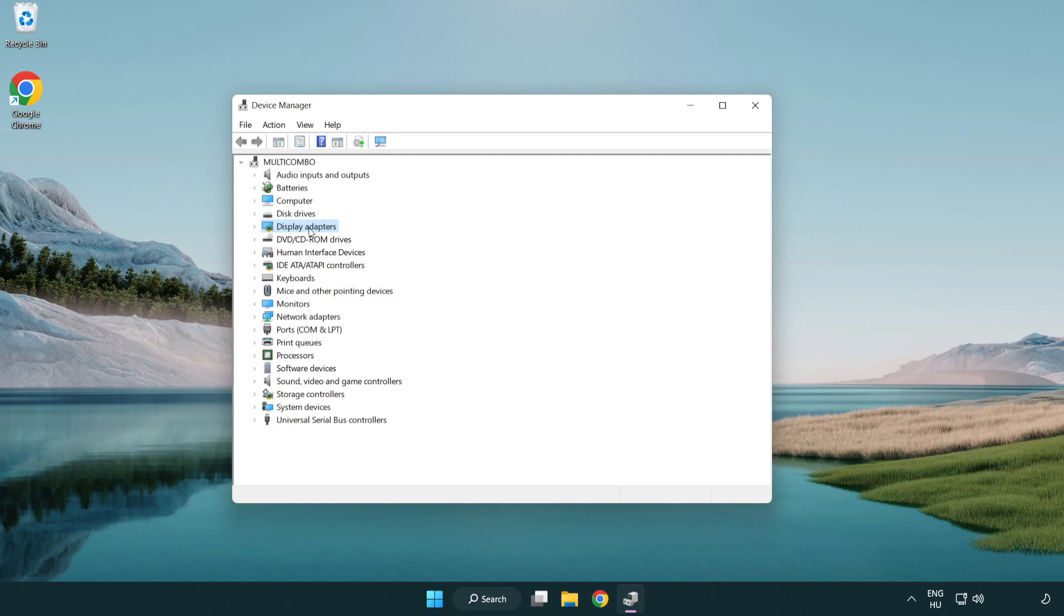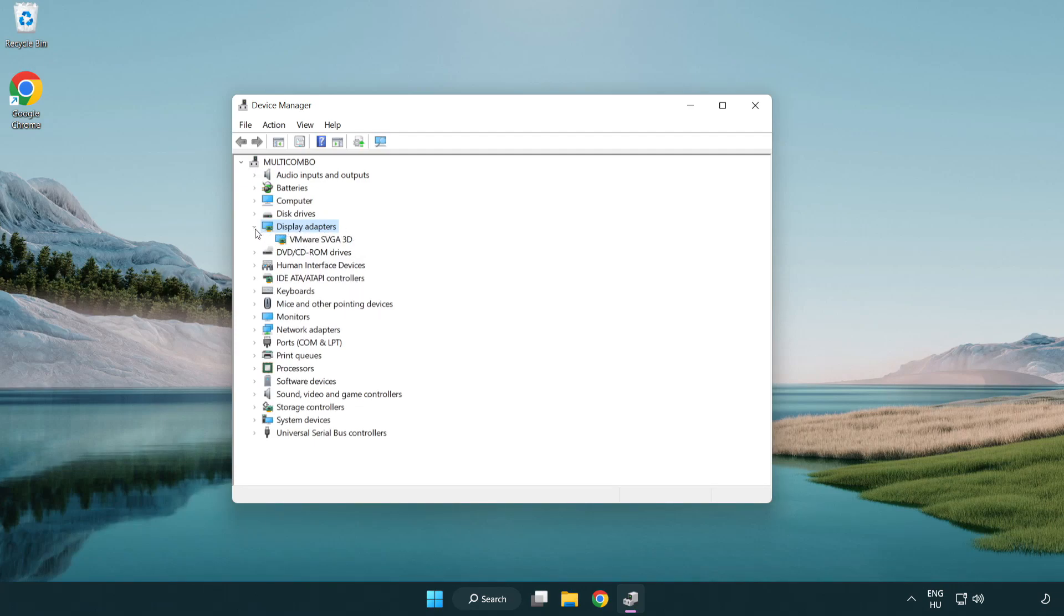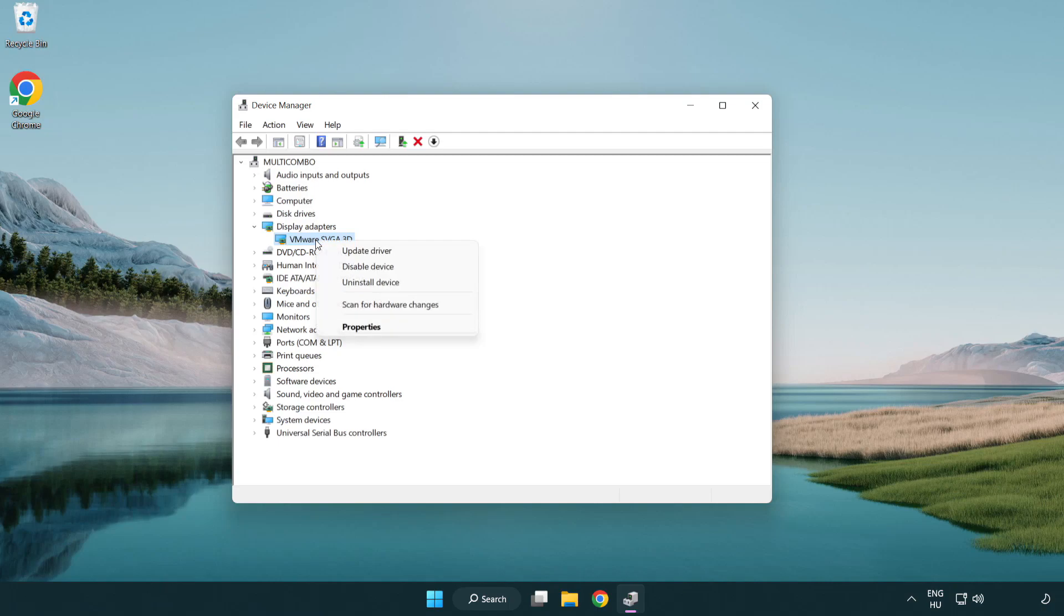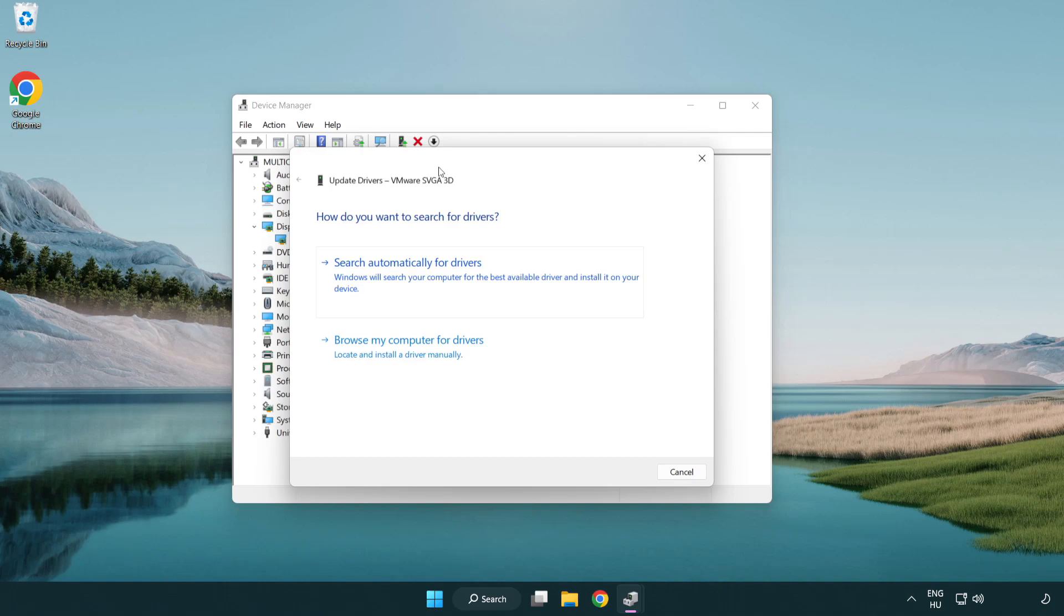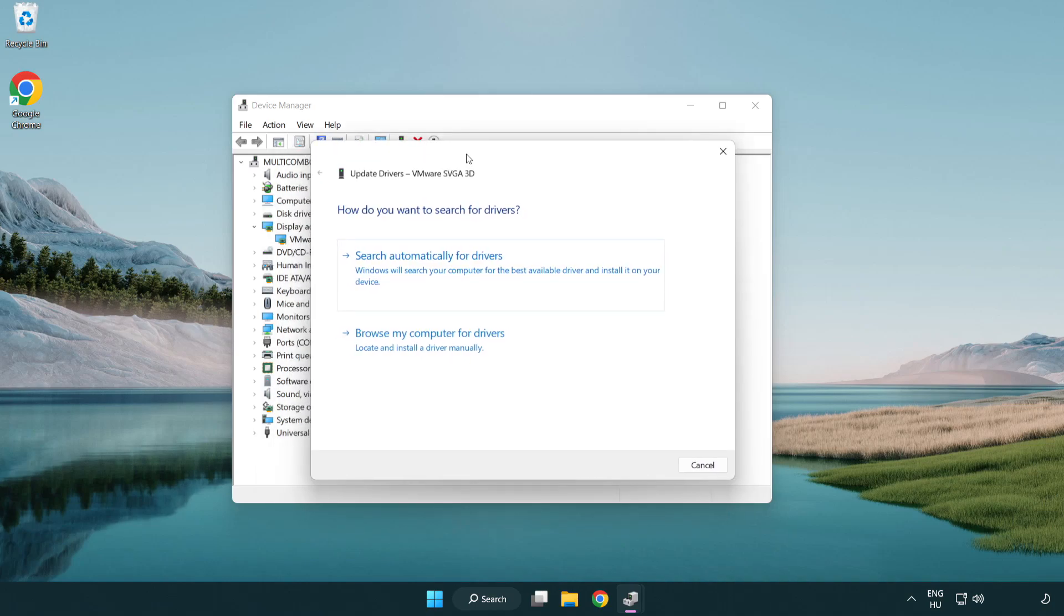Click display adapters. Select your display adapter. Right-click and update driver. Search automatically for drivers.